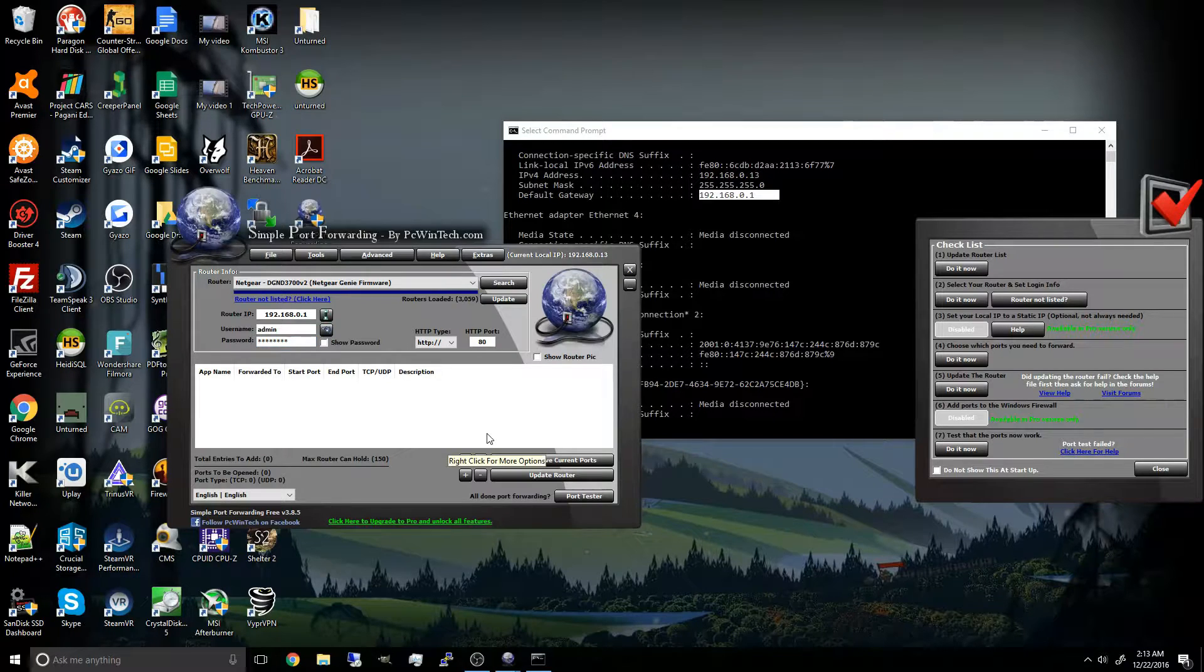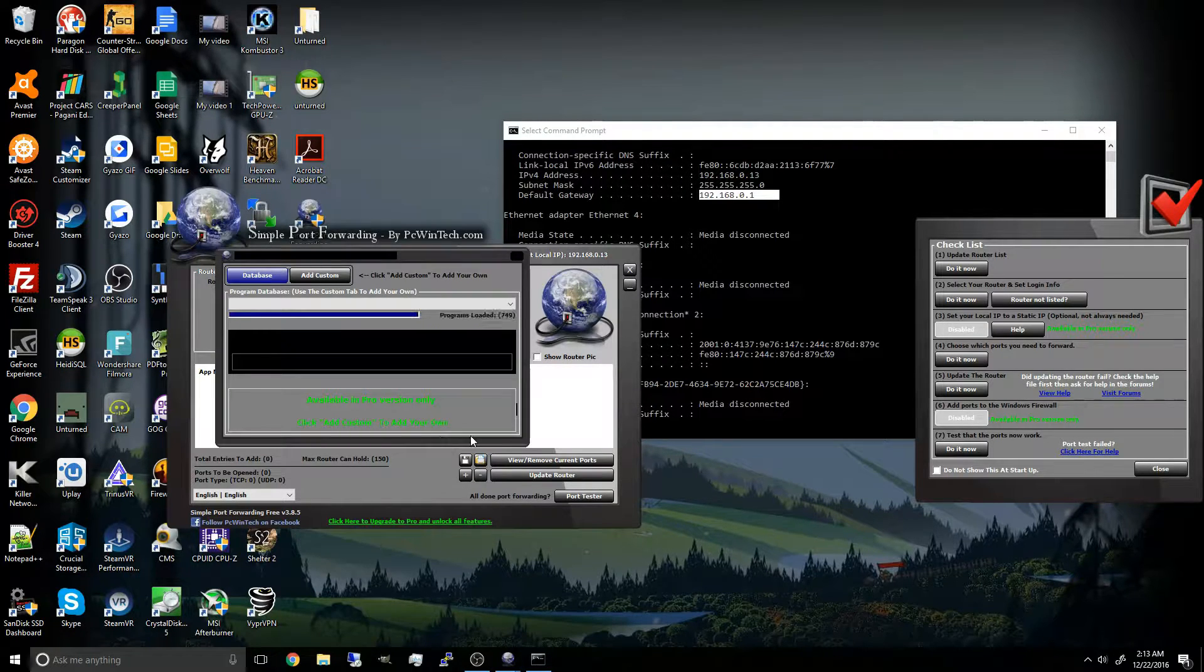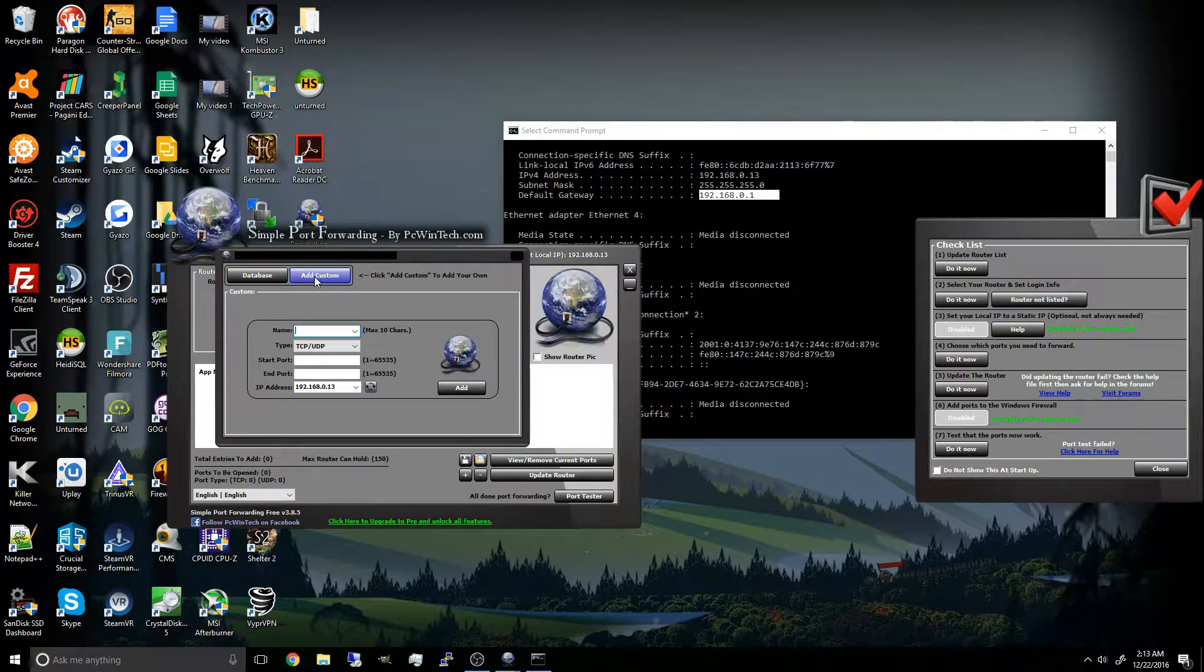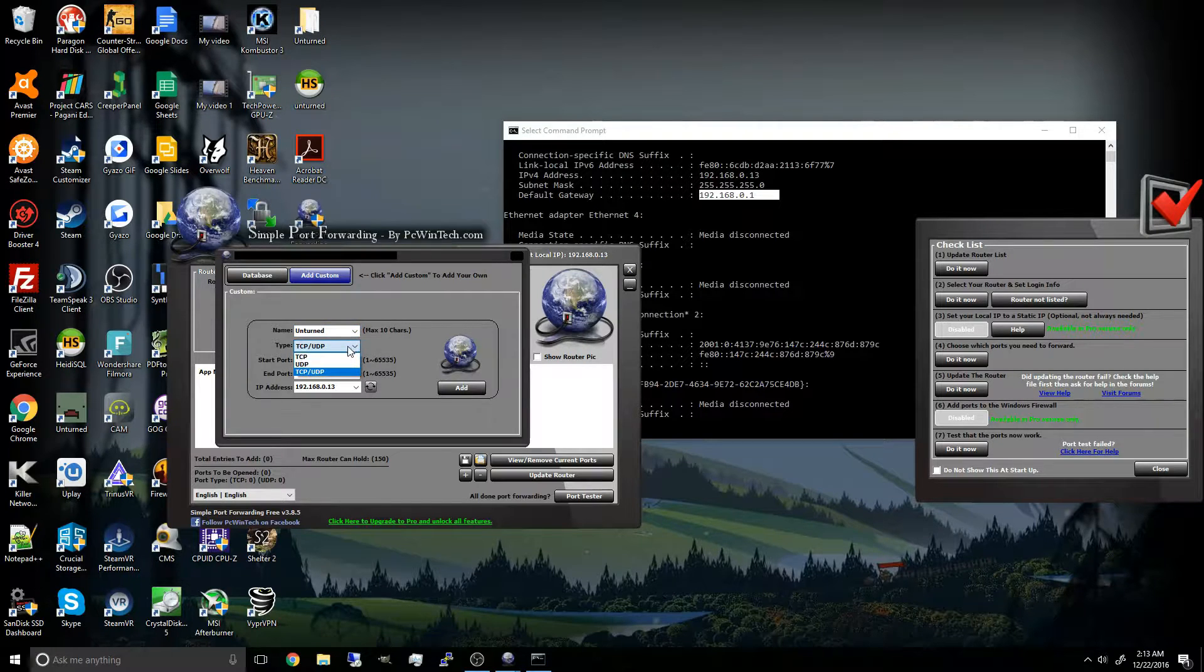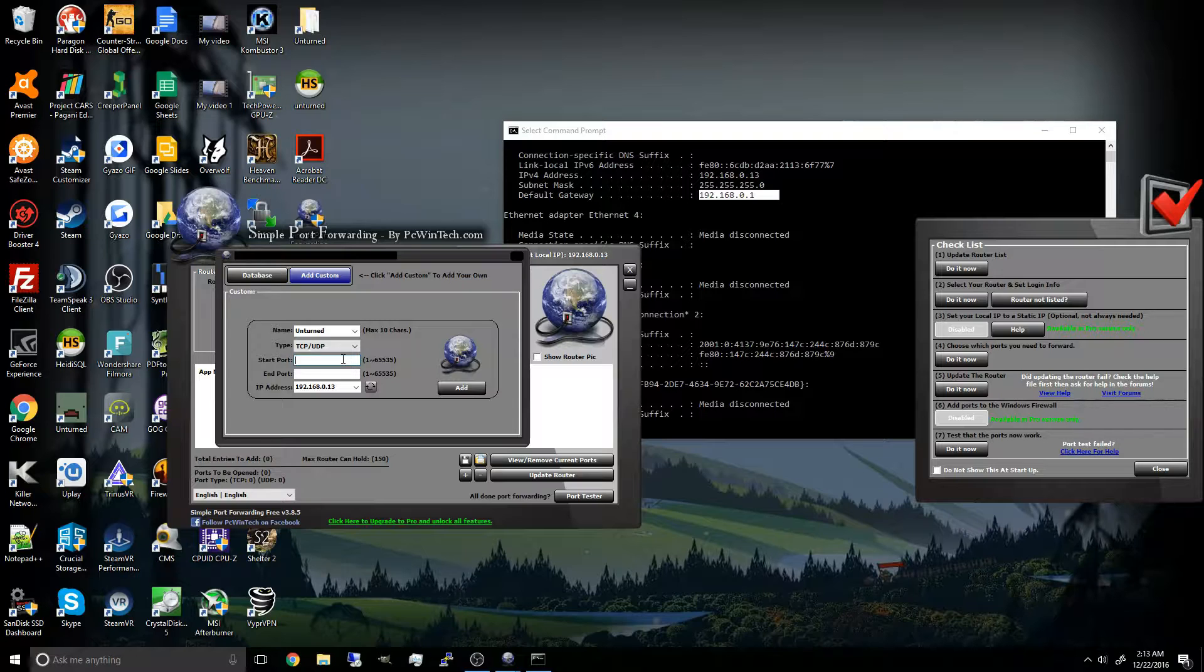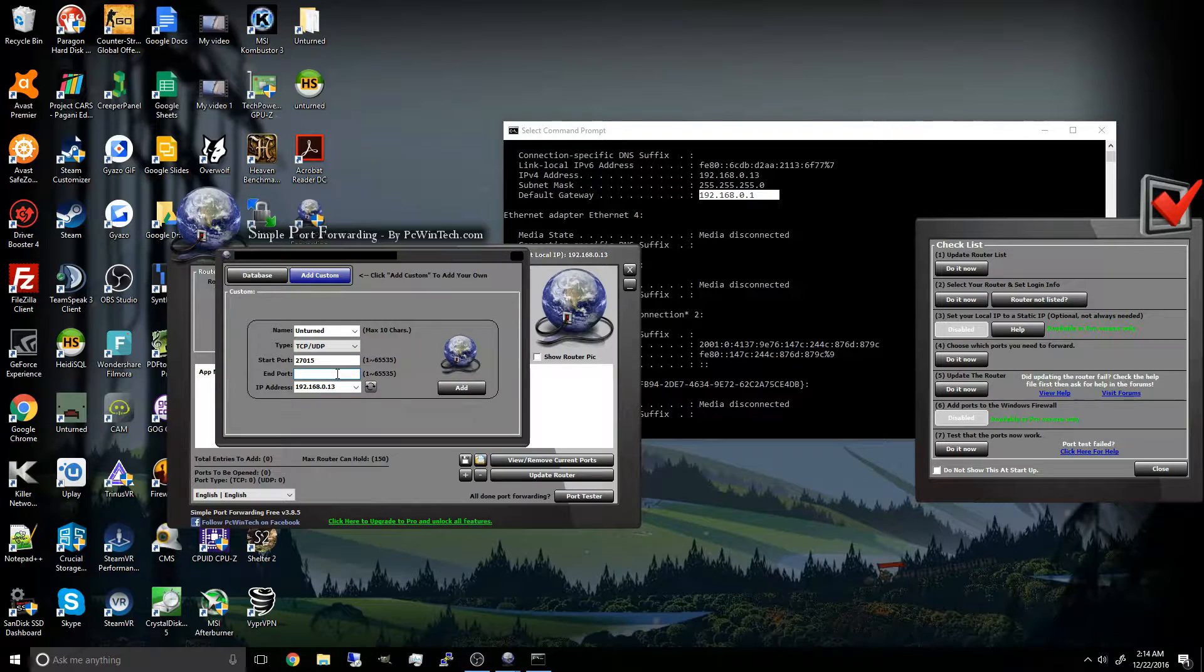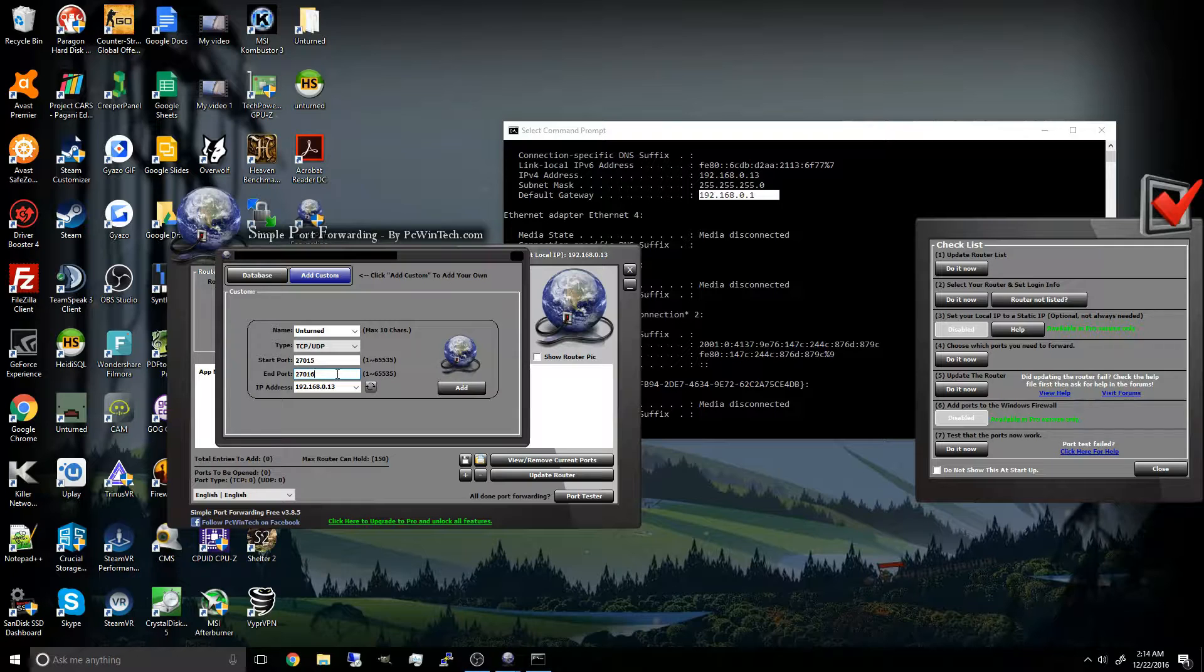Now what you're going to do is go ahead and click plus and then add custom. Now the name, you can give it any name you want but I'm just going to give it Unturned. Now the type, I'm just going to choose TCP and UDP. The start port will be 27015 to 27016, this is the default Unturned server port.